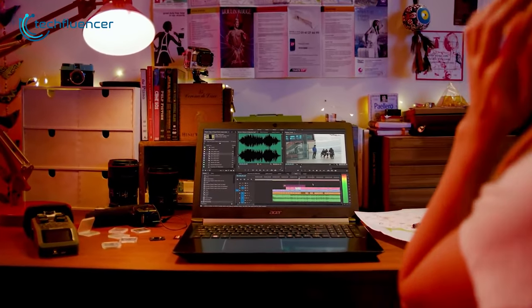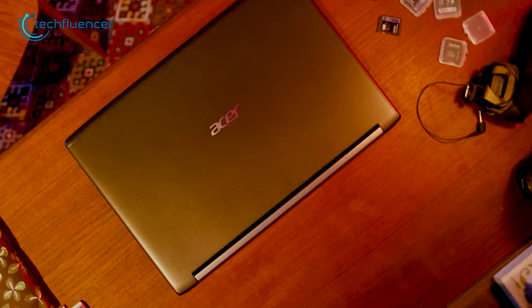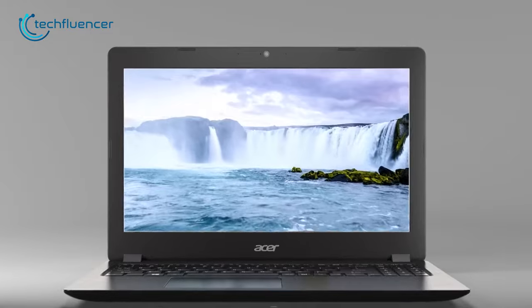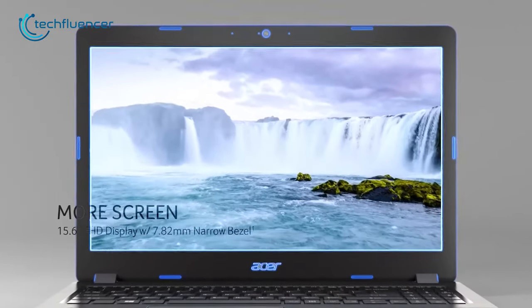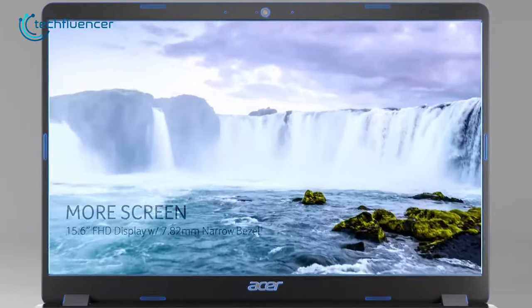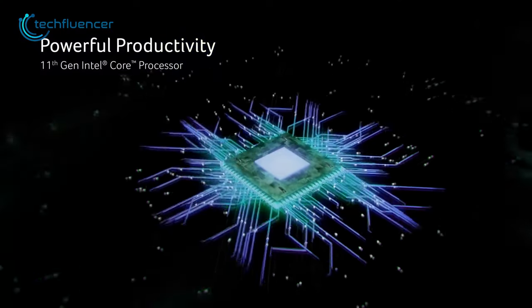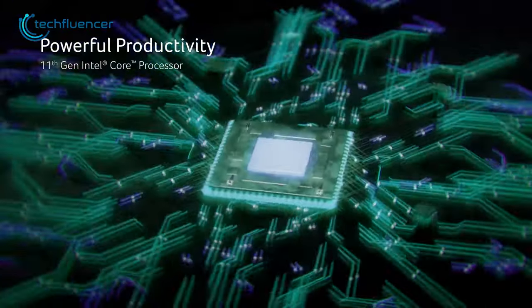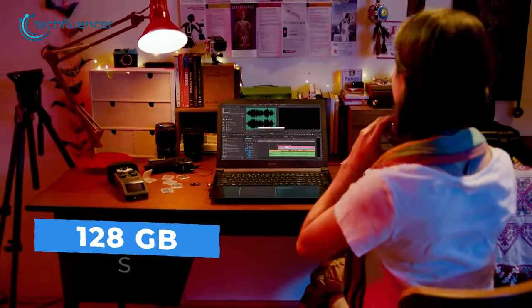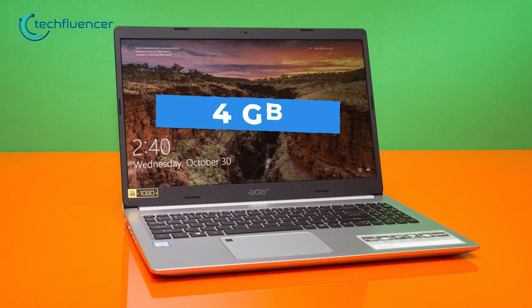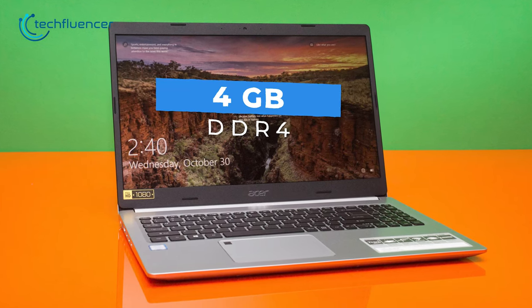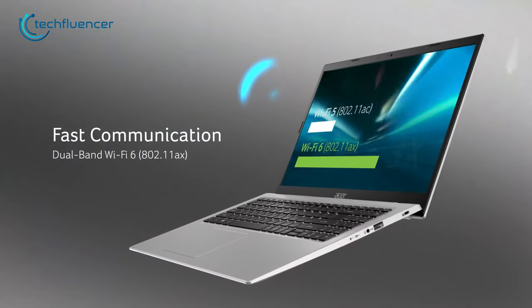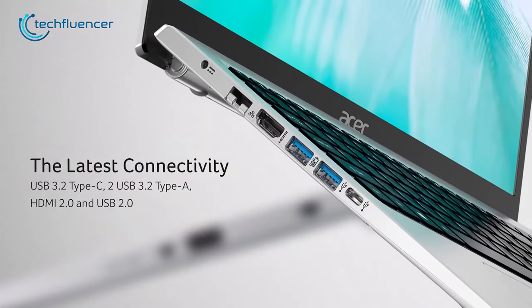The Acer Aspire 5 is a budget-friendly laptop that offers an attractive design and impressive specifications. Its 15.6-inch Full HD display with slim bezels provides clear visuals, boasting an 82% screen-to-body ratio. Powered by an 11th Gen Core i3 processor, this laptop can easily handle everyday computing tasks. The 128GB NVMe SSD and 4GB DDR4 RAM provide fast multitasking and quick application loading times. The laptop also features dual-band Wi-Fi 6 for sustainable wireless connectivity.